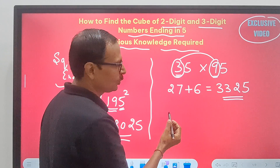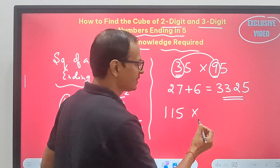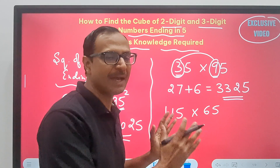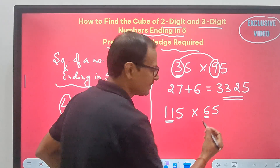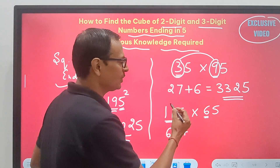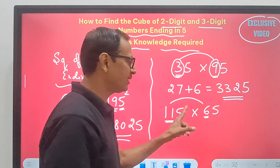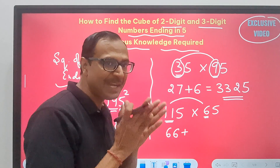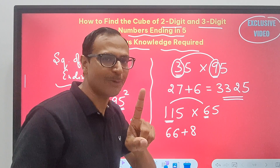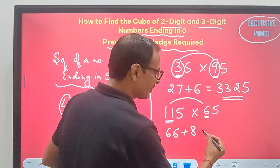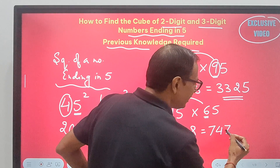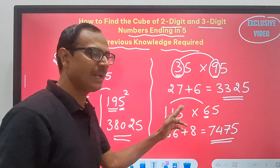Now a special case where there is a remainder: 115 × 65. Multiply 11 × 6 = 66. Then find the average of 11 and 6: (11 + 6) ÷ 2 = 8.5, so take only 8, noting a remainder of 1. Add 8 to 66 to get 74. Since there was a remainder of 1, instead of appending 25, append 75. So the product of 115 and 65 is 7475.